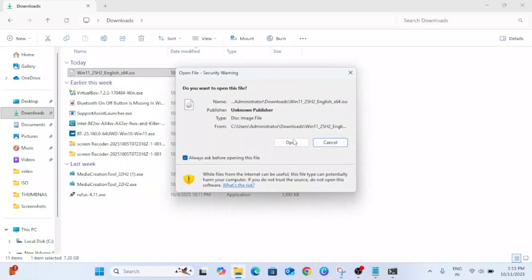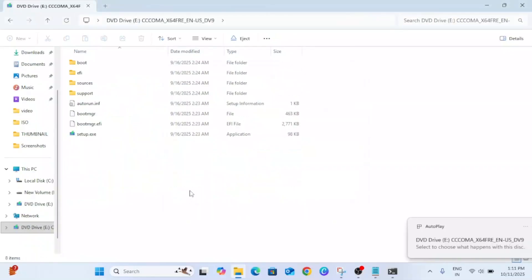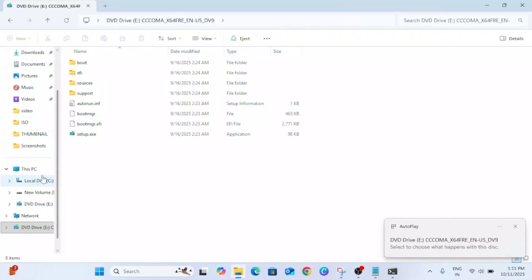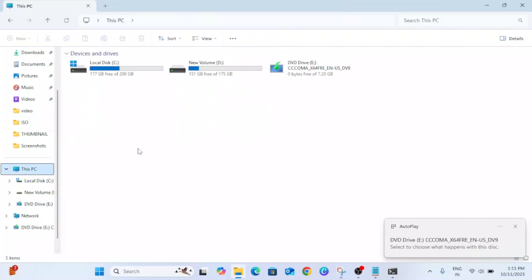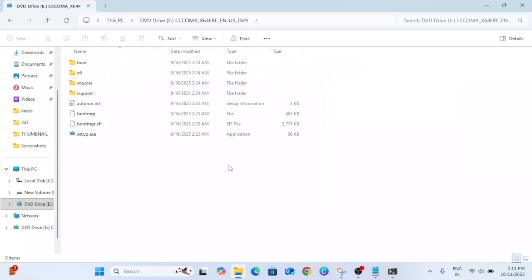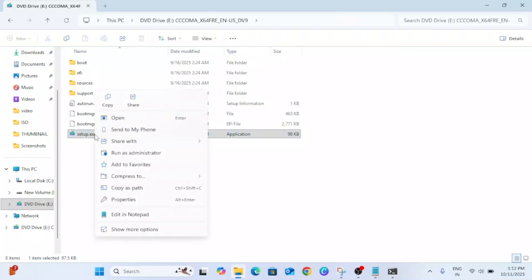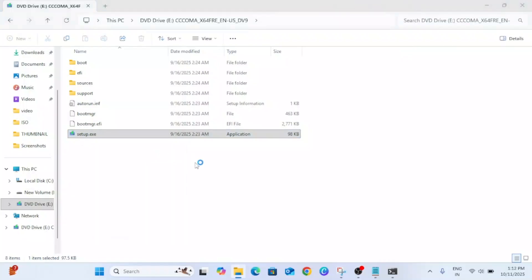Now click on Open and you can see D drive is showing up here. Right-click on it and open it. Once you open it, setup.exe should be showing up here. You need to right-click on it and simply run it as admin.